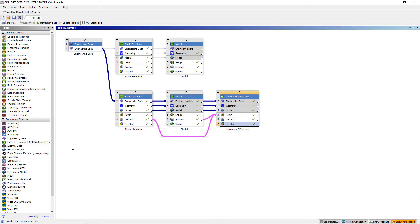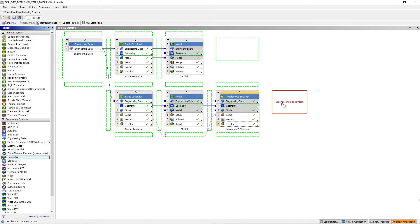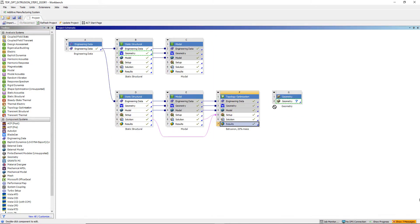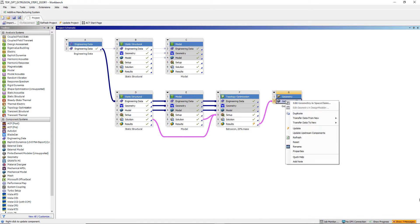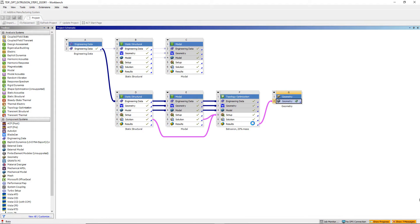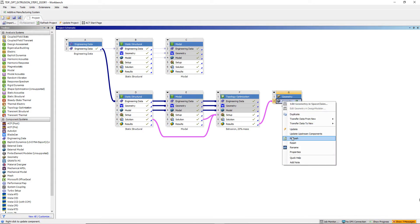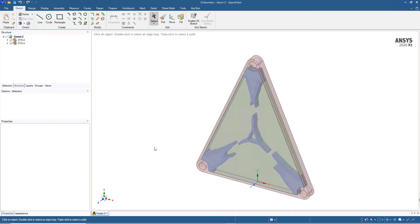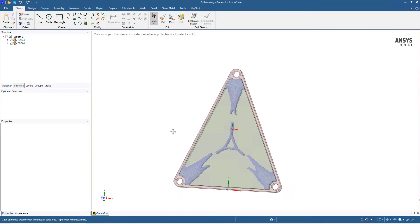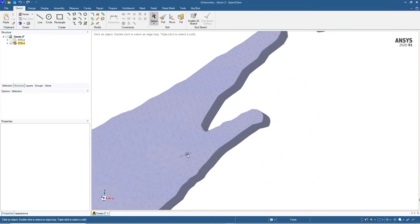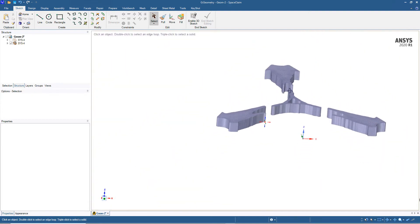Back on the Workbench project page, we insert a standalone geometry system and send the topology optimization result into it. We update the topology optimization result, refresh the geometry cell, and open SpaceClaim. The optimized geometry comes in as an STL file — it's faceted data, which is the case for all topology optimization results. The next step is to convert this faceted geometry back into a solid body, which is straightforward to do in SpaceClaim.